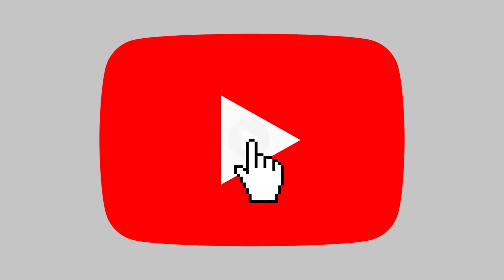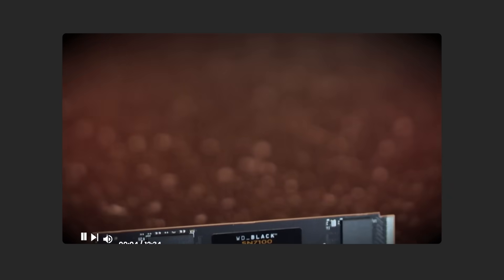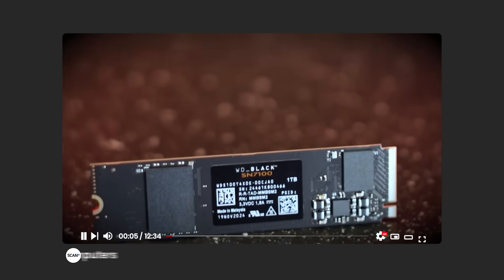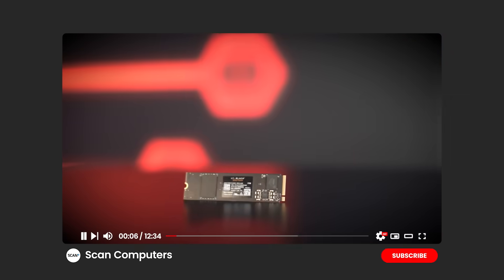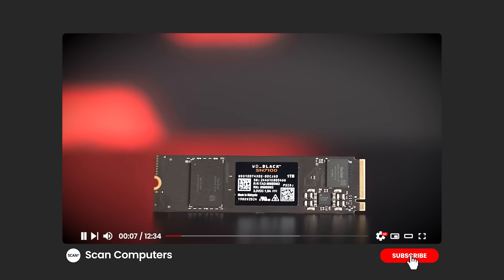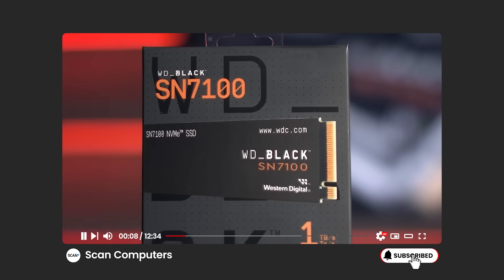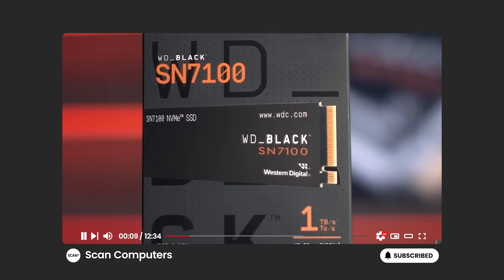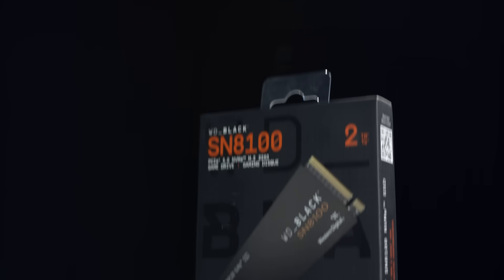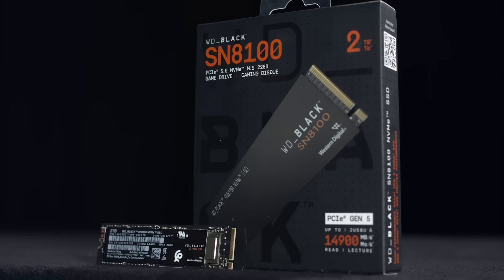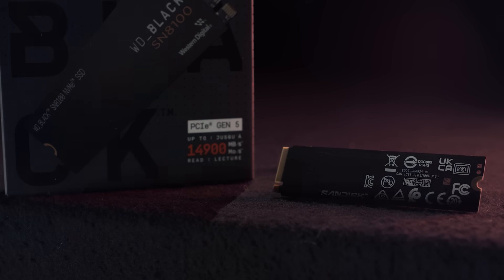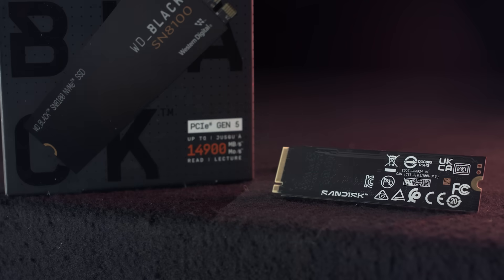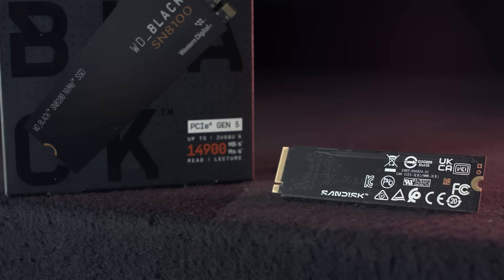Quick reminder though first, if you caught our last SN7100 video linked below, then you'll already know that although this drive carries the WD Black name, it's actually made by SanDisk. And that's because SanDisk now manufactures all flash storage for the WD Black brand. So now that that's cleared up, let's take a look at what this new drive is packing.